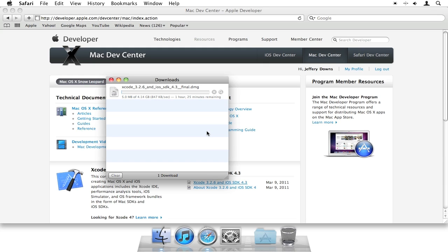I'm pretty sure the Xcode version 4 in the Mac App Store is pretty large as well. Either way, you're going to have to download a lot. But at least this is free.